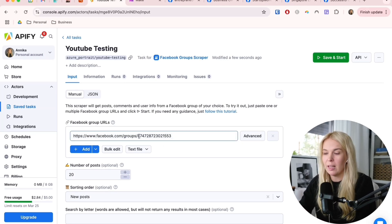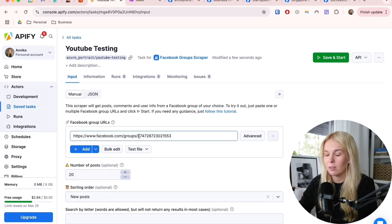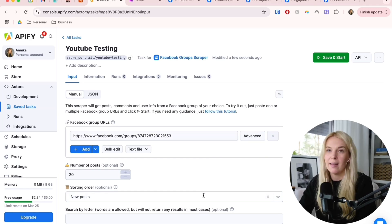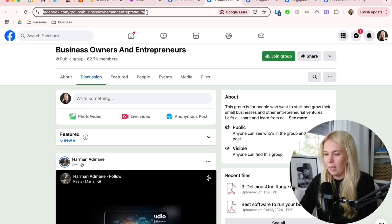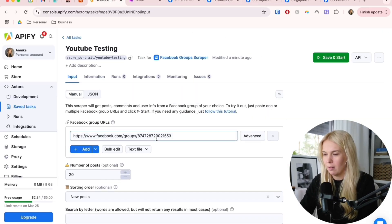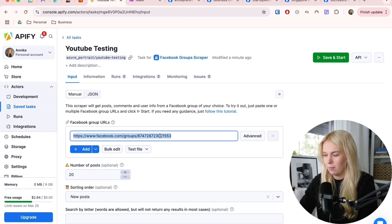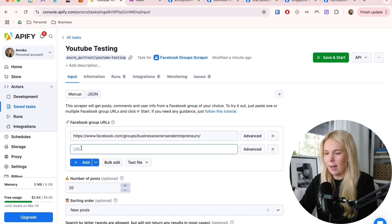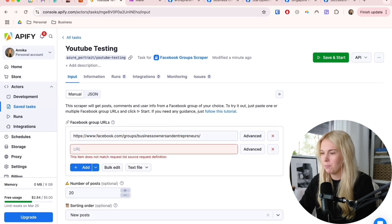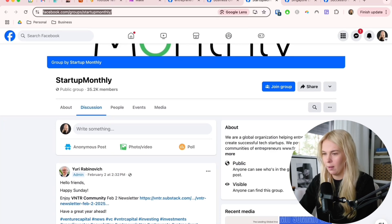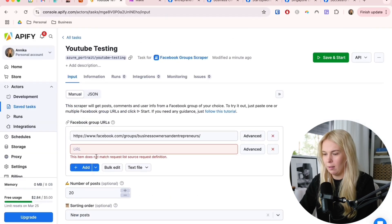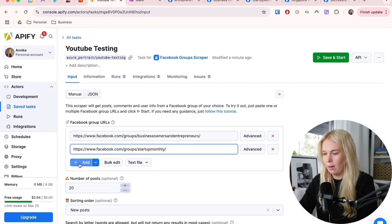Basically here we just have to add all of the groups that we want to scrape from. This is where we go back to these URLs and we just copy and paste it here and add another one.